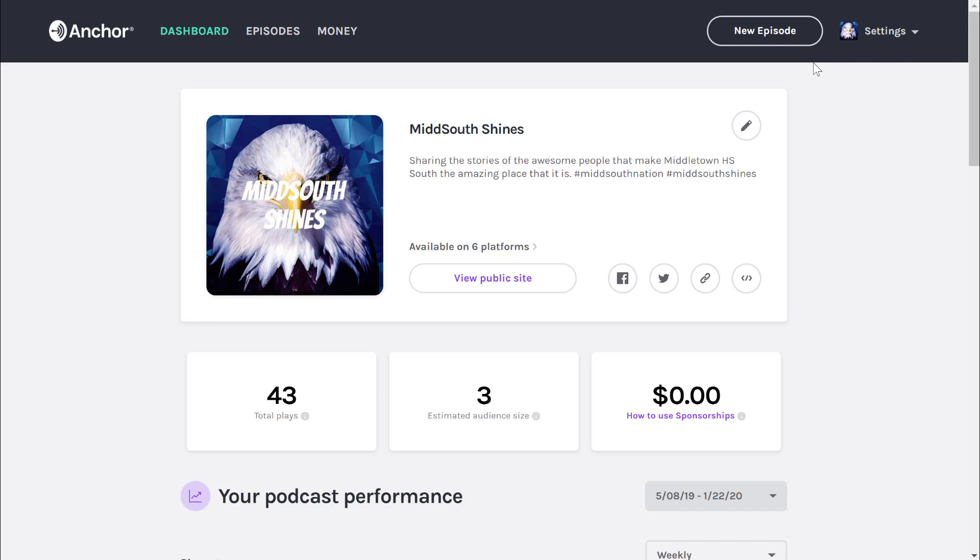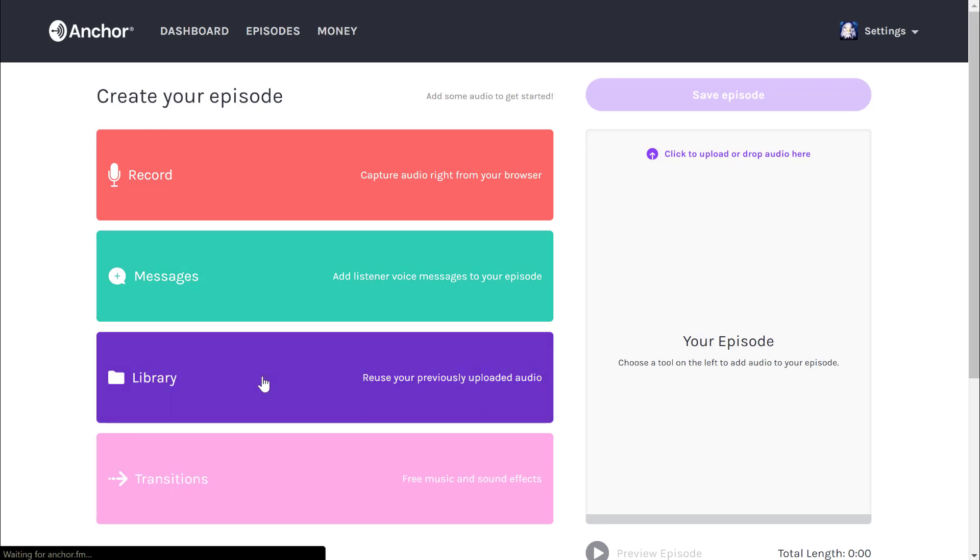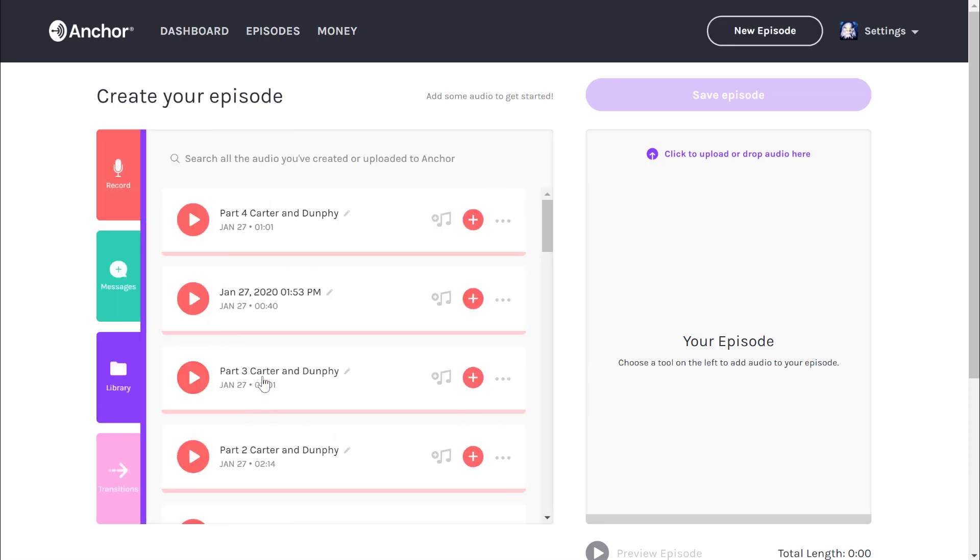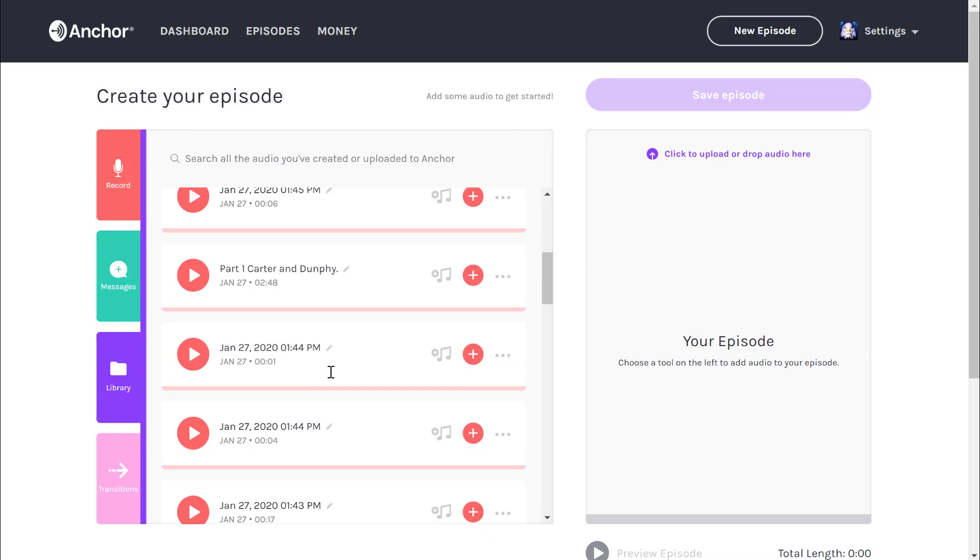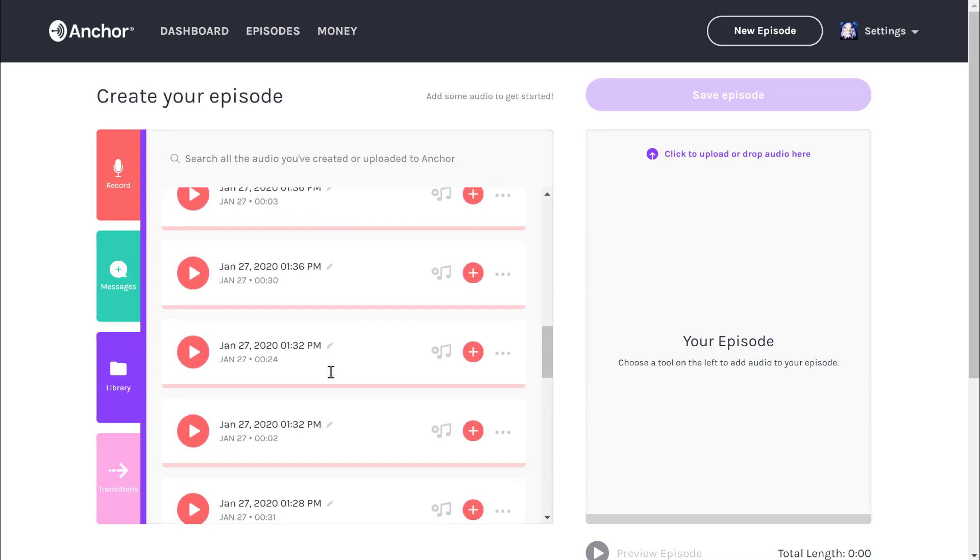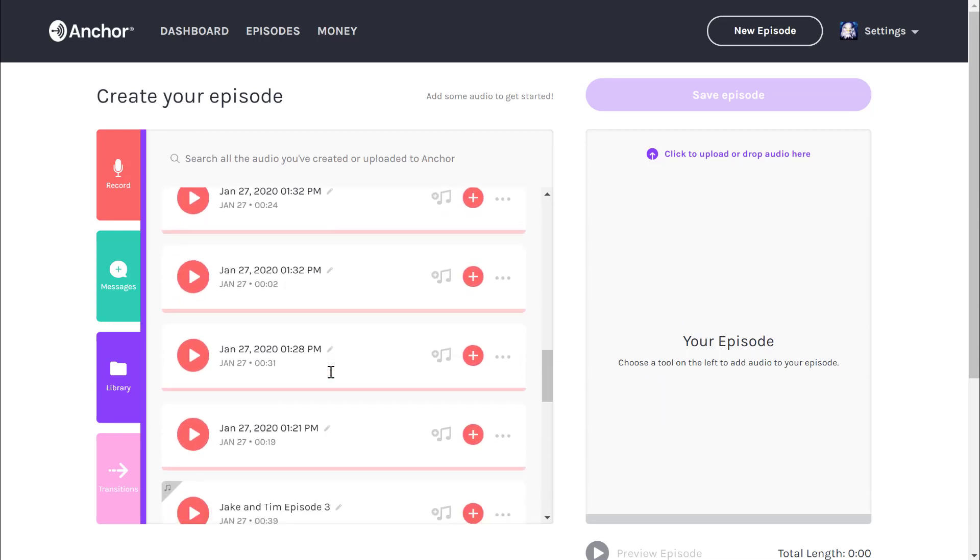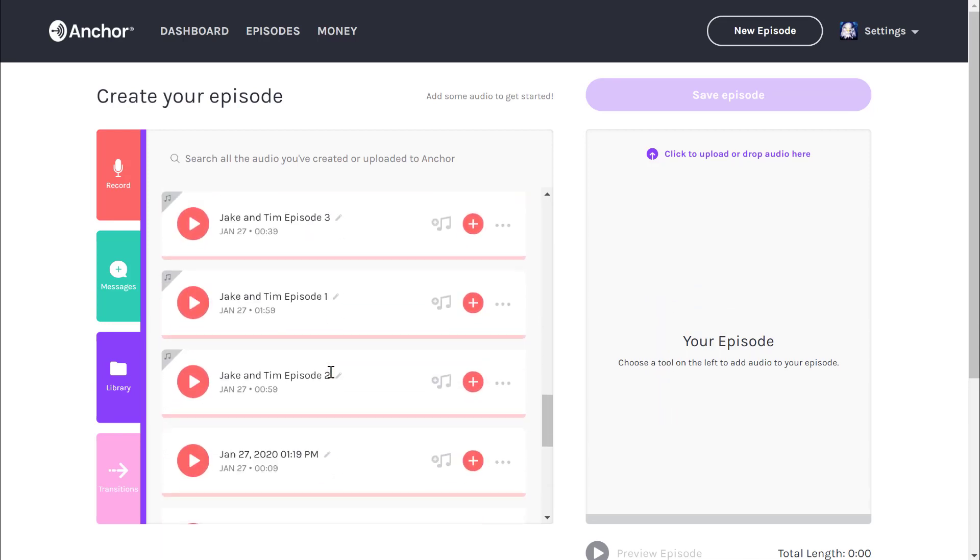I want to assemble a new episode, so I'm going to click new episode. Since I recorded a lot of information previously, I'm going to go down to library and scroll through until I find the different recordings that I made that I want to use.